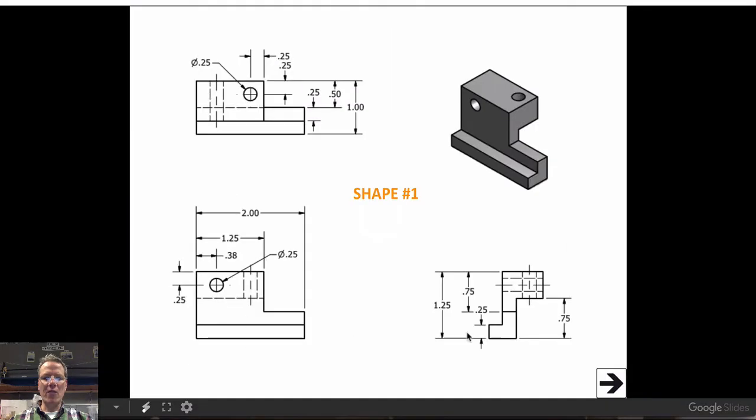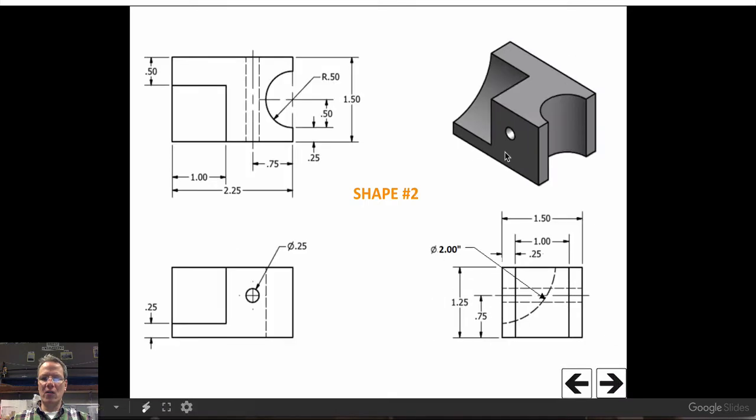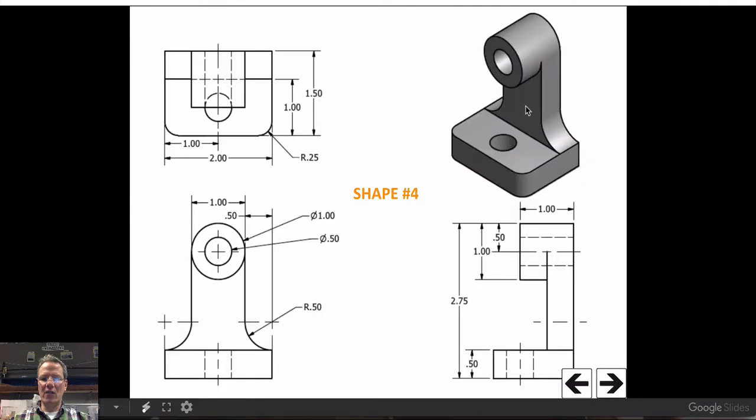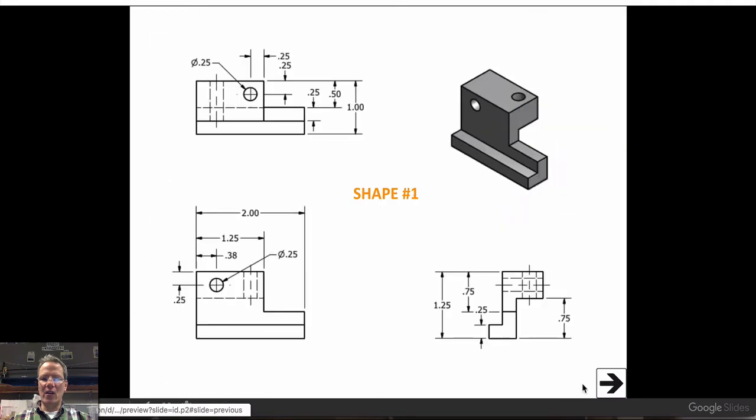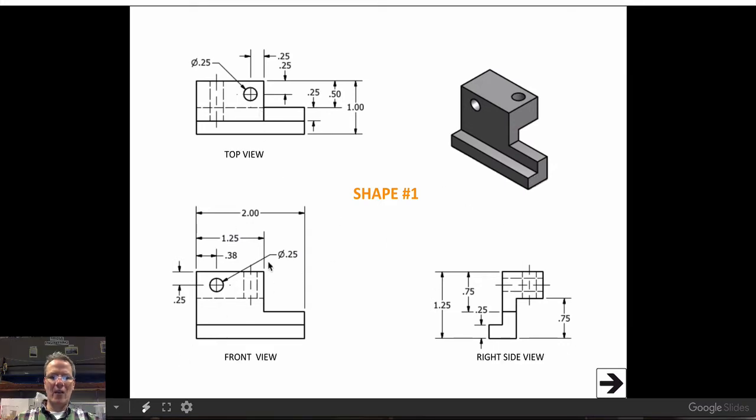Now this orthographic drawing has three views. The shaded area represents the front view of each of these shapes. You can see the shaded area in the front. That shaded area points to its corresponding front view drawing. Then you have the top view and the right side view. So again, front, top, right side.